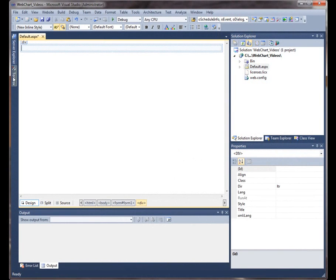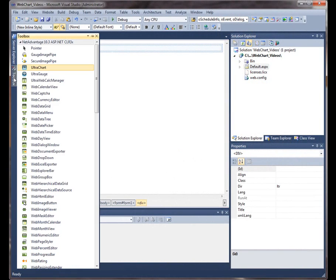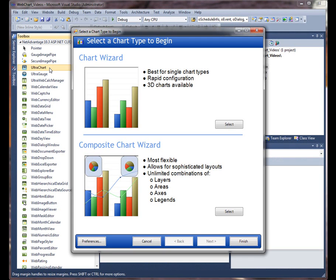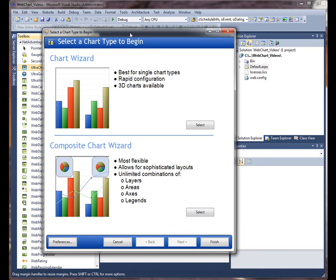We can get started by clicking on the Visual Studio Toolbox, locating the NetAdvantage Toolbox tab and looking for UltraChart. We can double click this to add an instance of the control to the form.